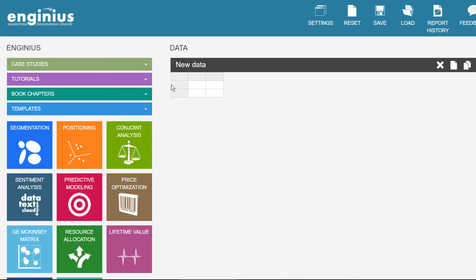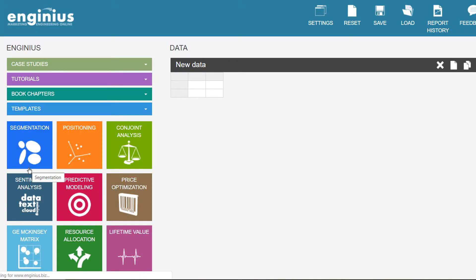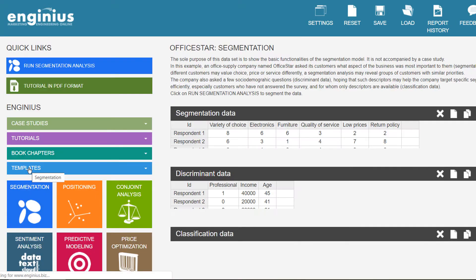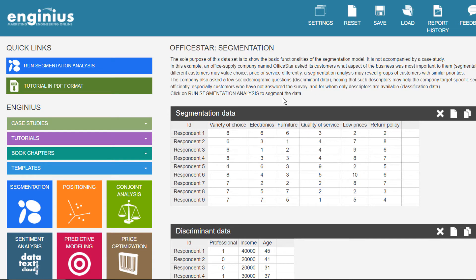The most important data block in a segmentation study is called the segmentation data, which contains segmentation variables, also called segmentation bases. In segmentation data, each segmentation variable is represented as a column, and each customer is represented as a line.